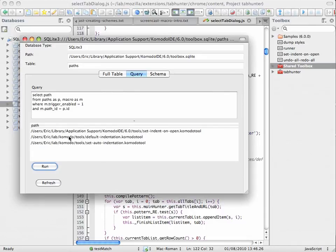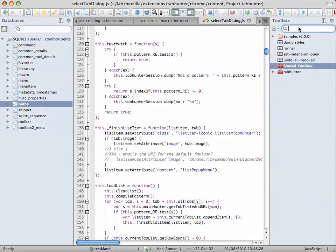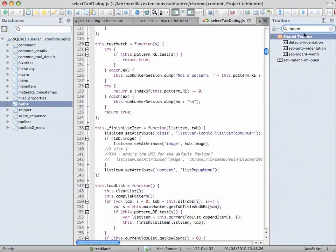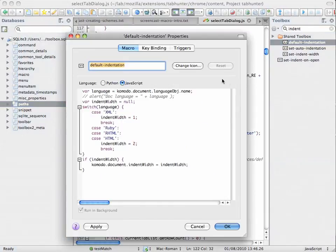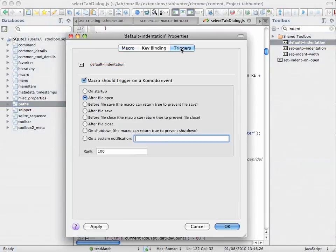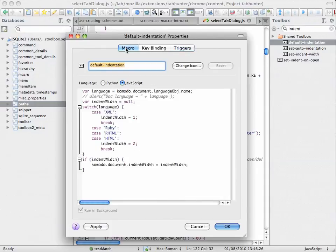So, I see I have three different macros that deal with indentation. If I do a search here on indent, I'm probably going to find them. And there they are. And sure enough, if I look at the first one, I can see there's the trigger, and I can look at the macro that's firing.